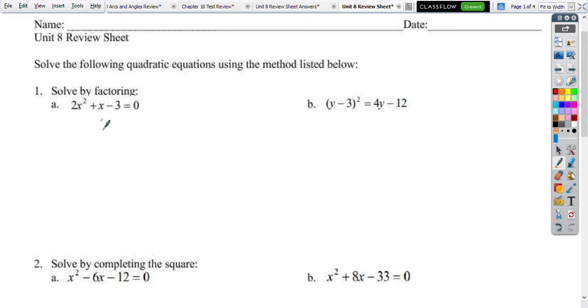Welcome to the Chapter 8 Review Sheet. I'll be your host, Mr. C. Alright, first one is solving by factoring. So remember our checklist: GCF first.